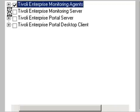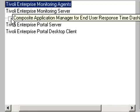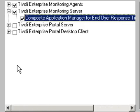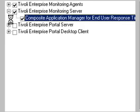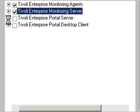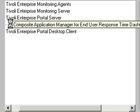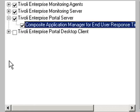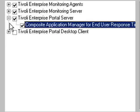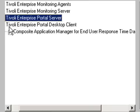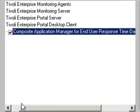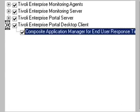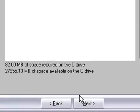We will also install the support for the Tivoli Enterprise Monitoring Server, the TEMS. We will also install support for the TEPS, the Tivoli Enterprise Portal Server. And finally, we will also install support for the Tivoli Enterprise Portal desktop client. And we will click Next.